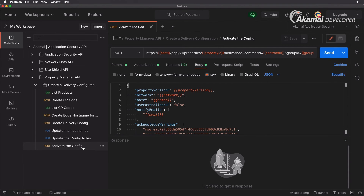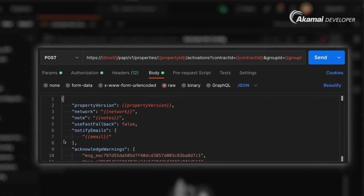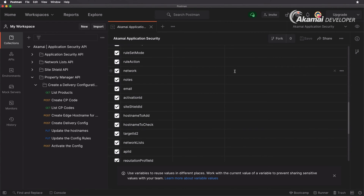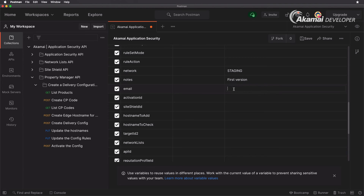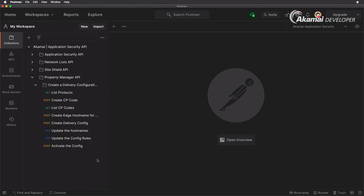Now we're going to activate our configuration. The Activate Configuration request is a POST request specifying our property ID, contract, and group. We need three more variables: the network — staging or production, first I'll send it to staging — version notes, for which I'll write 'first version', and an email address to receive activation notifications. I'll enter my email address and save.